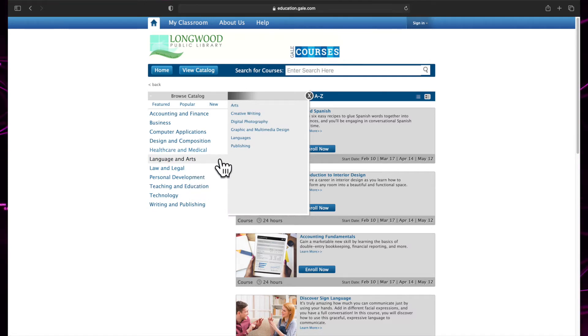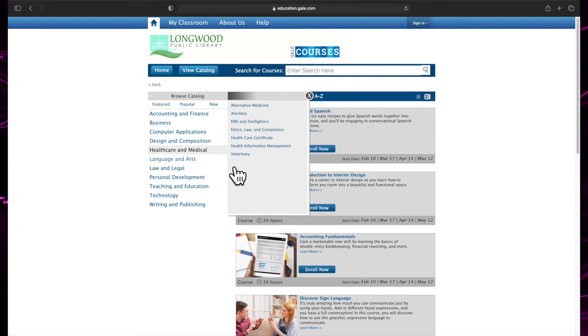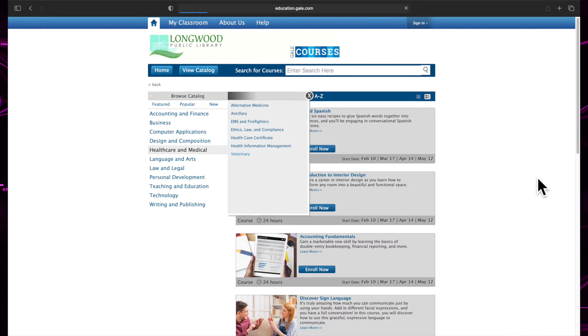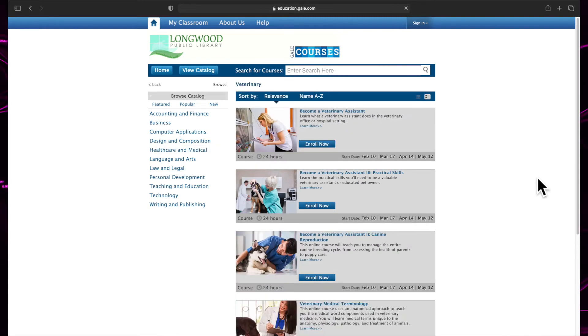For example, if I wanted to take a class on veterinary science, I would click on the Health Care and Medical category and then veterinary to view all of the available classes.